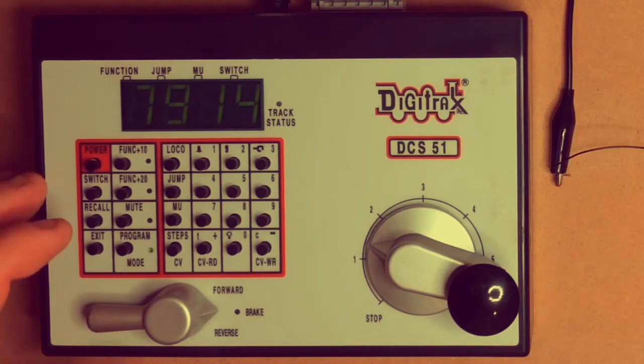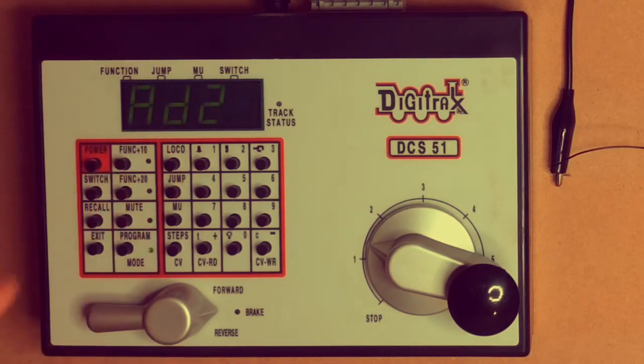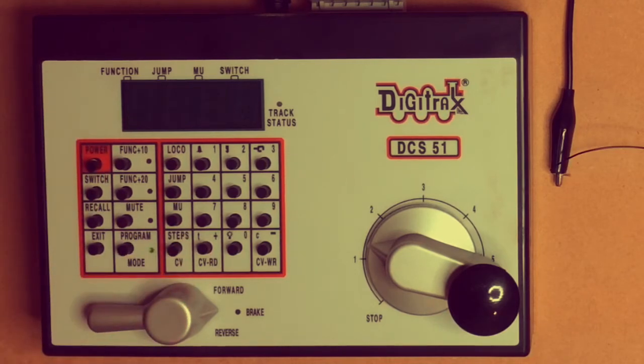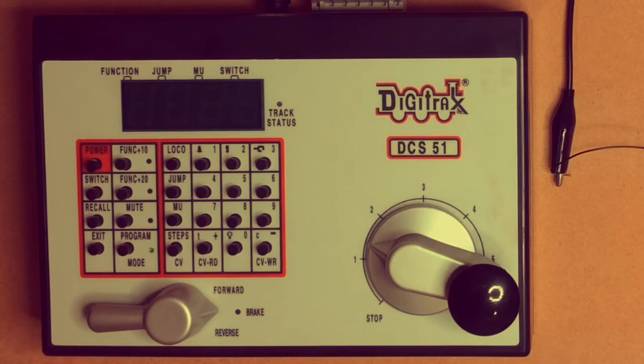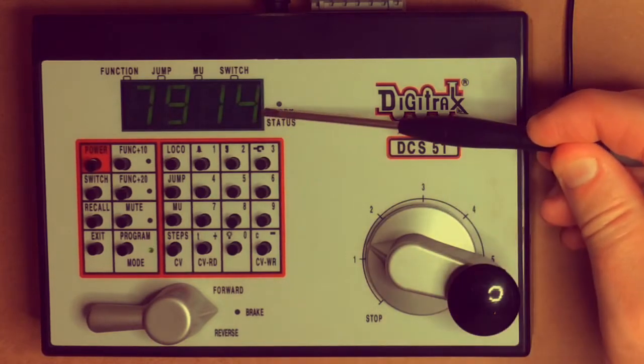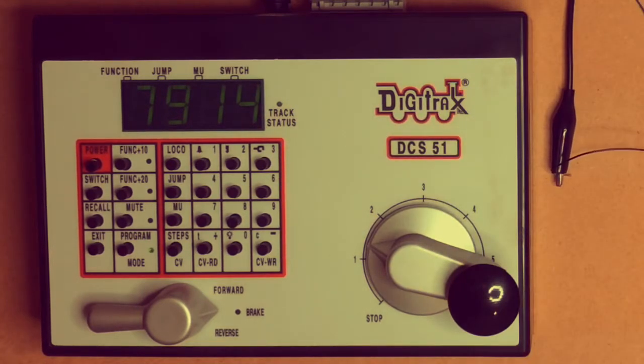If we're unsure we can check by going back to loco address four, reading the address back, and it's flashing while it's recovering the address back from the decoder. And there we have it after quite a wait, seven nine one four, the address on this TL1 decoder.